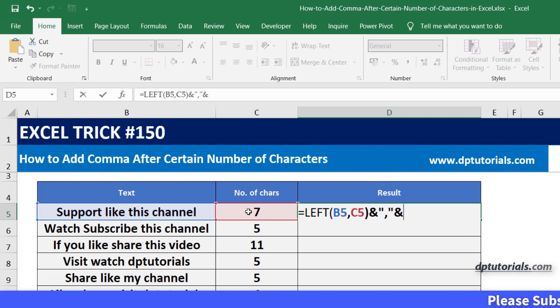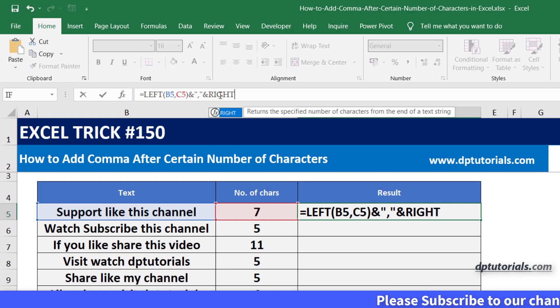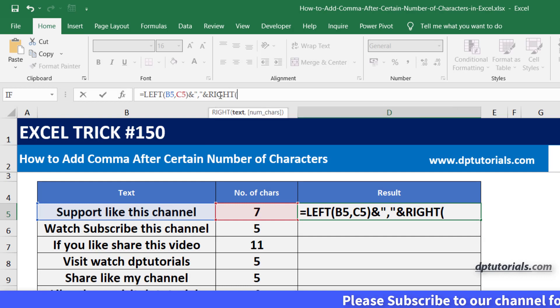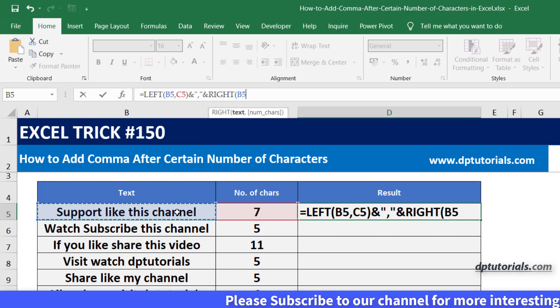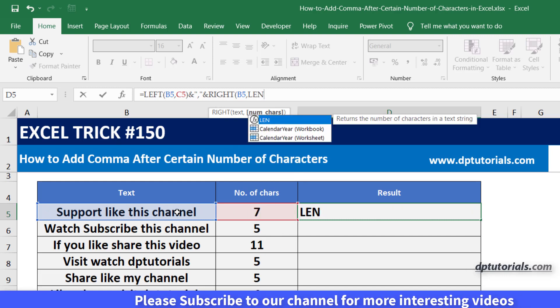And extract the rest of the text using a function like RIGHT, open the parenthesis, B5, comma, LEN.